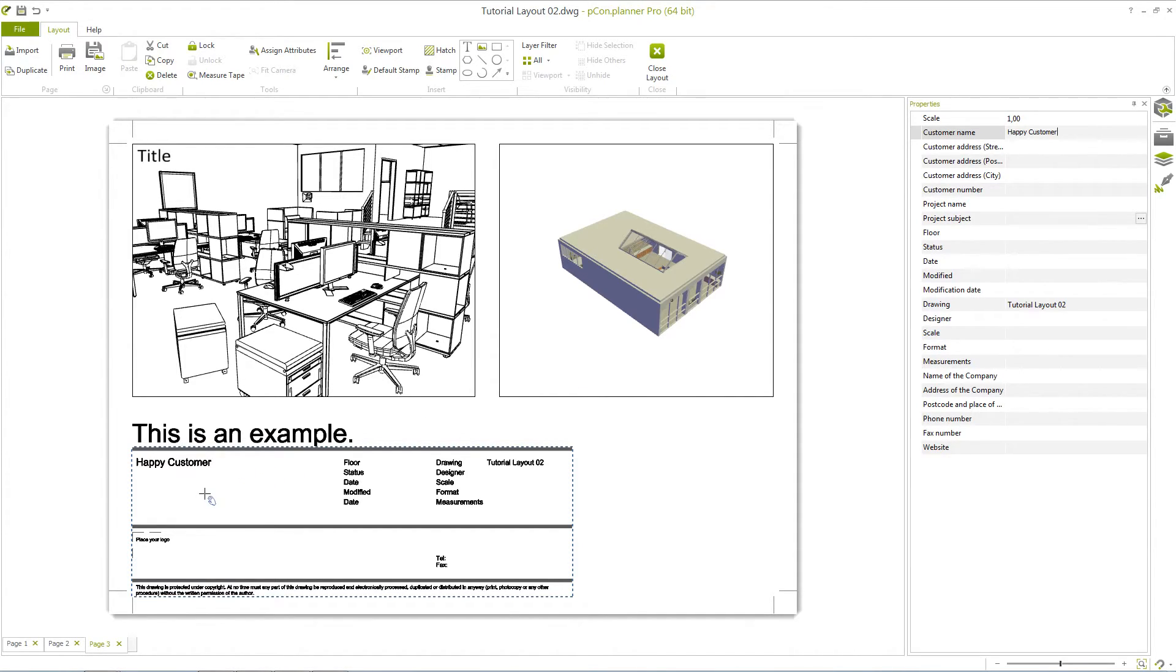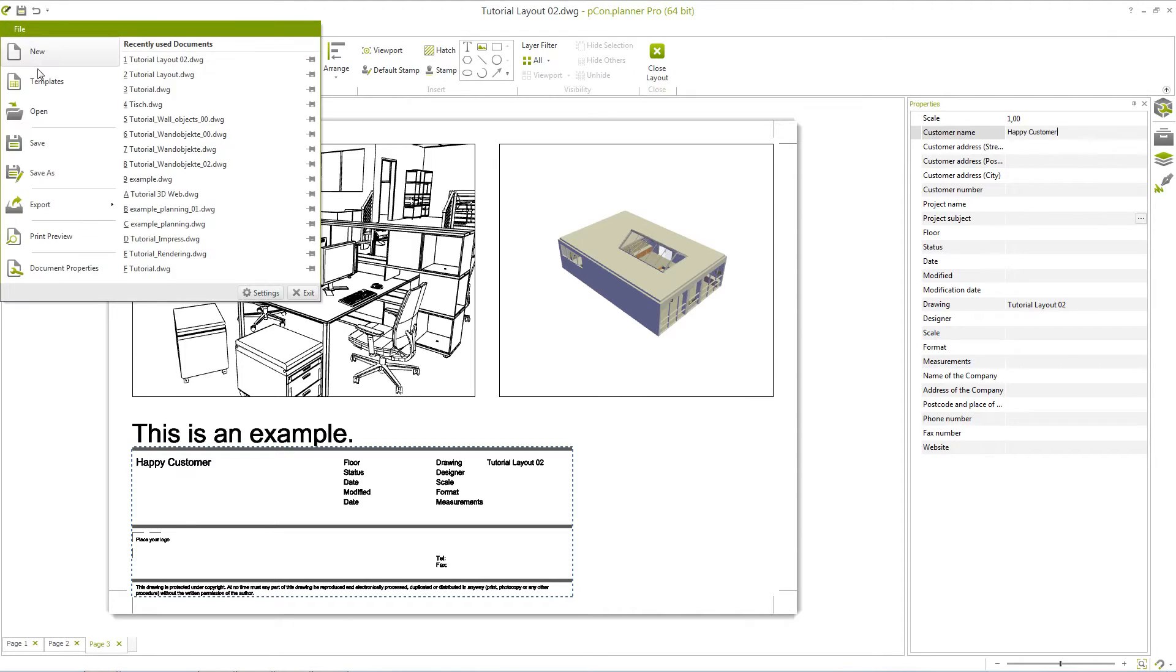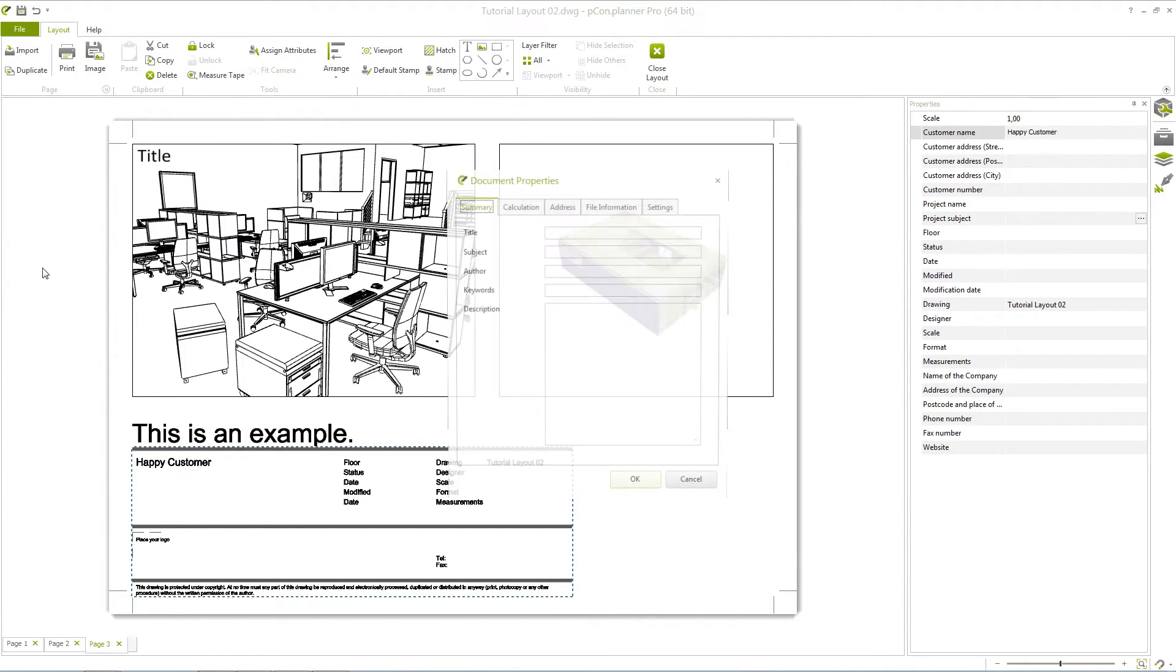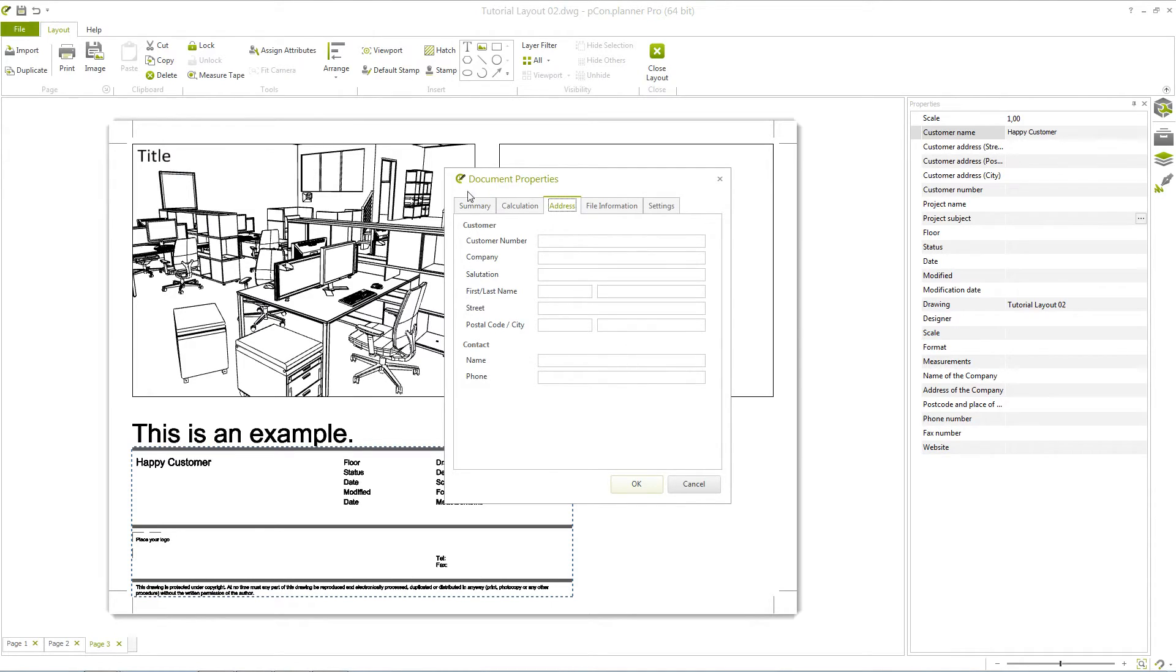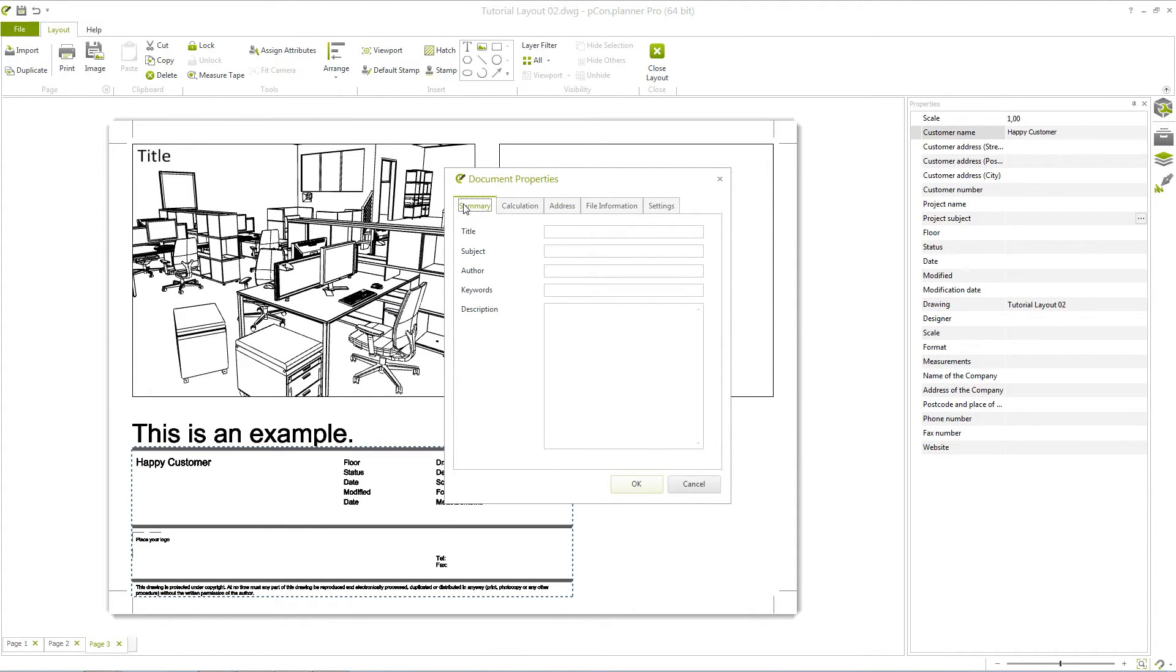Within the Tools group, you will find the button Assign Attributes. With this function, information that you have made in the document properties, tab address, and summary tab will be automatically transferred to the stamp.